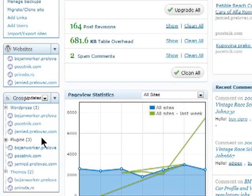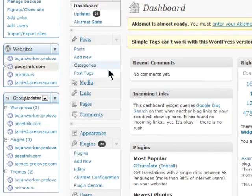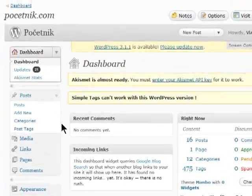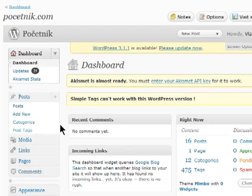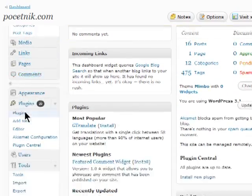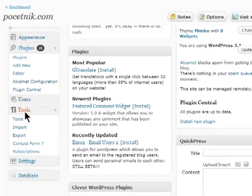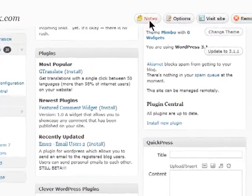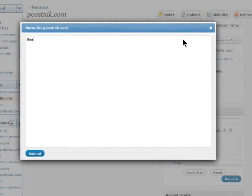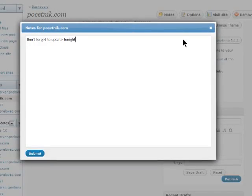To manage any of your blogs, select it from the list, and ManageWP will load its dashboard automatically. From there, you can write posts, edit settings, and do everything you can normally do when logged into this site. Click on Notes to add important notes about the site, and ManageWP will save them for later.